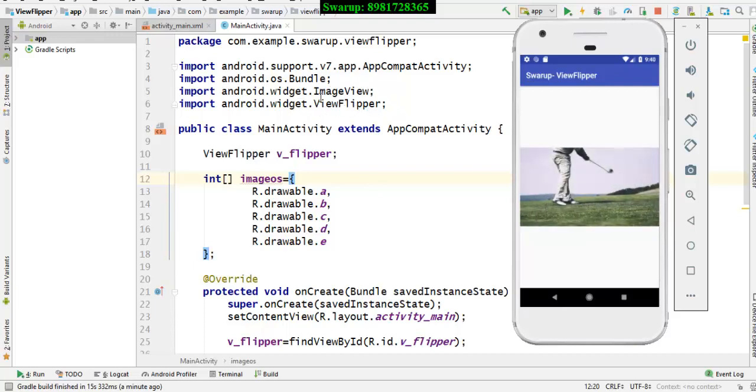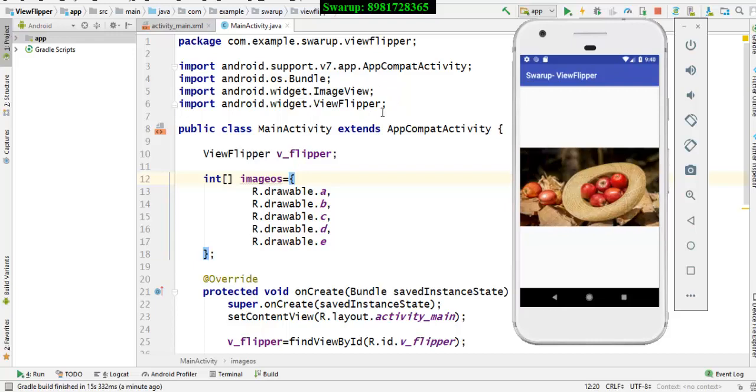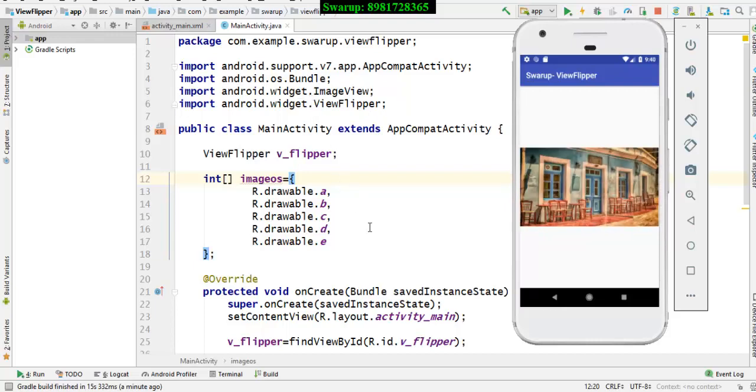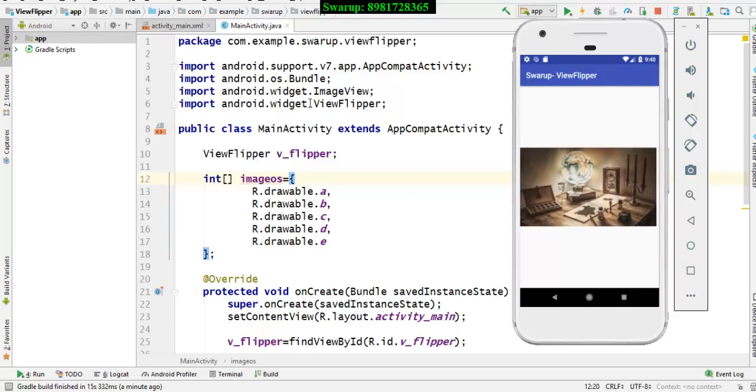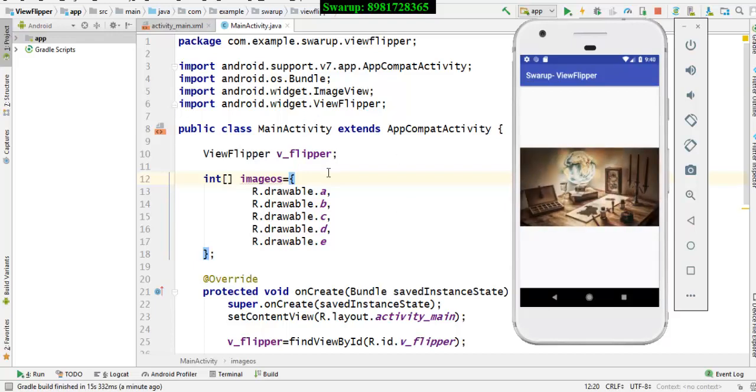So this particular widget View Flipper will help you in providing a view that will be getting a transition after a particular time span. So let's go to the inside story of this particular small app.